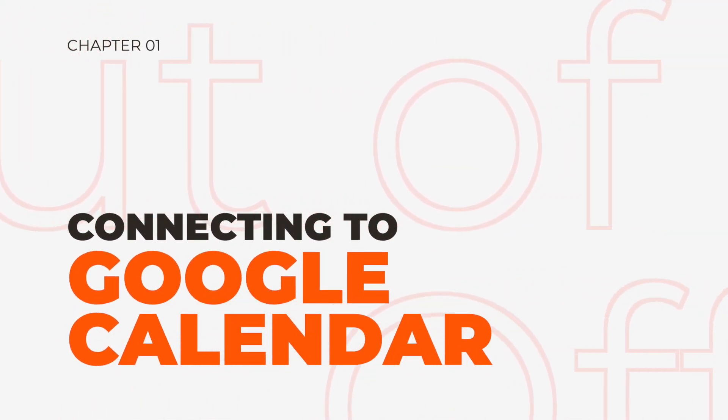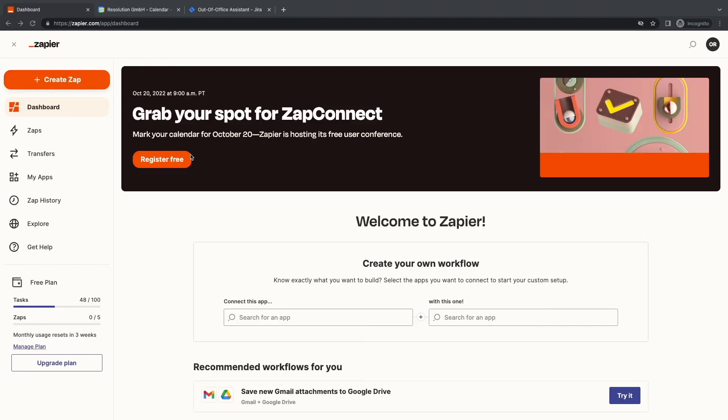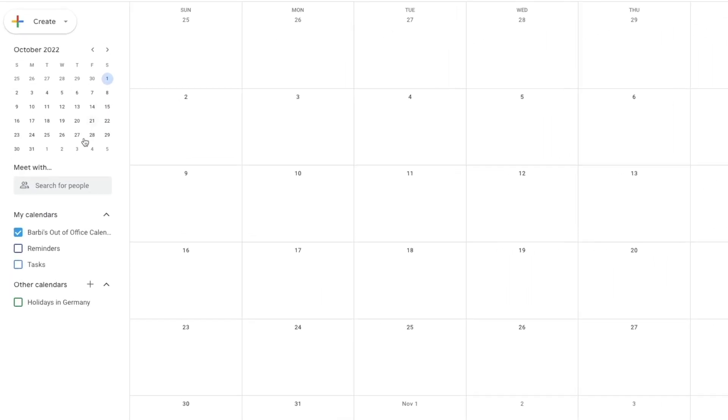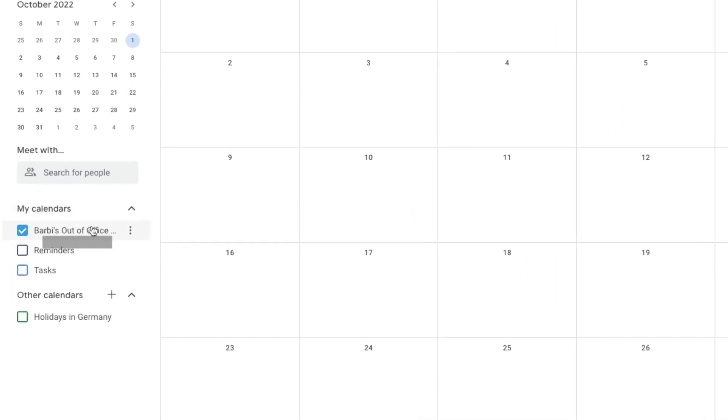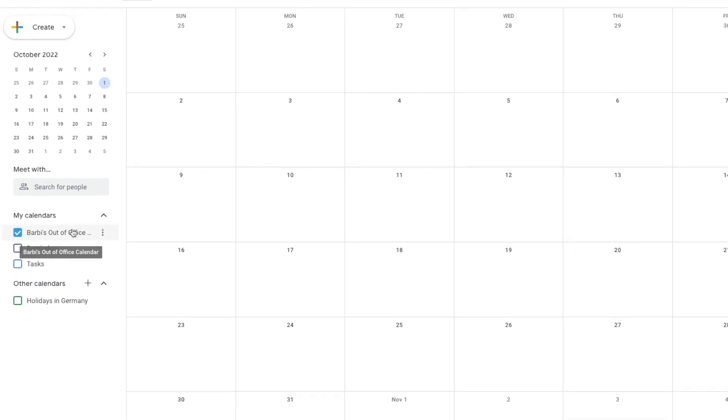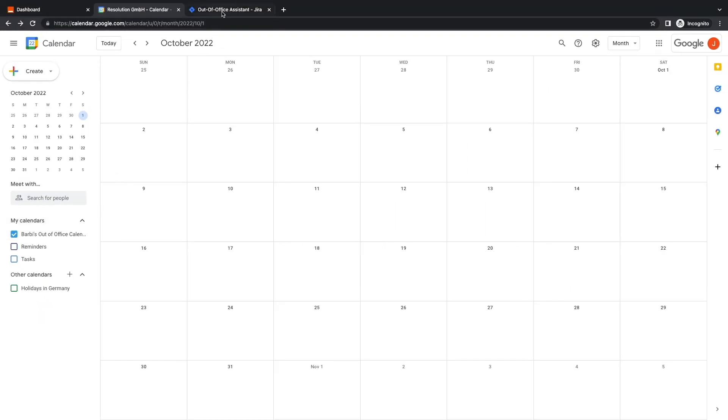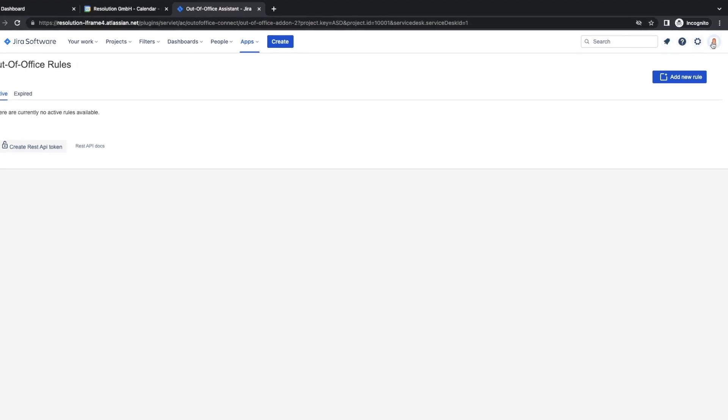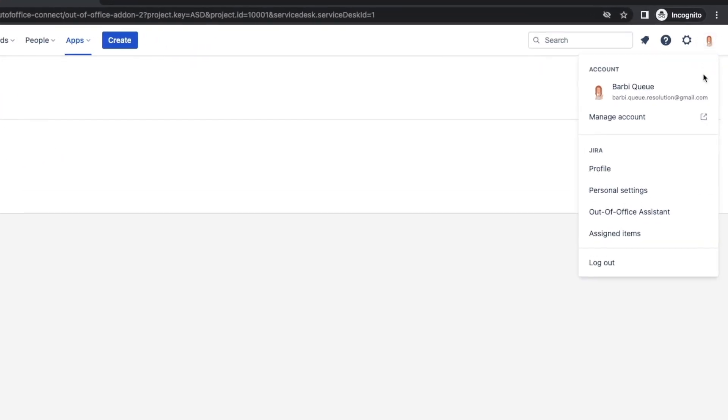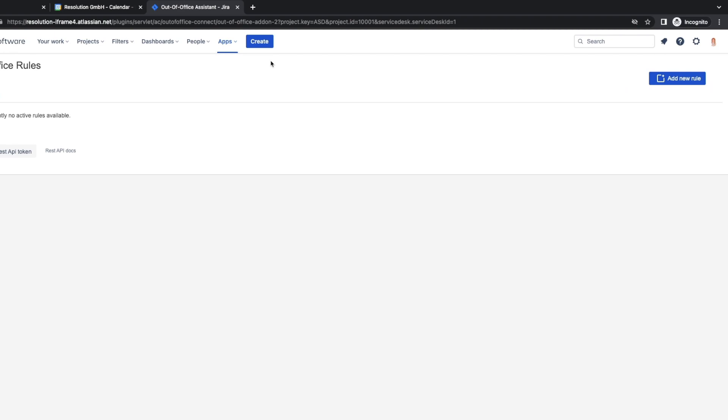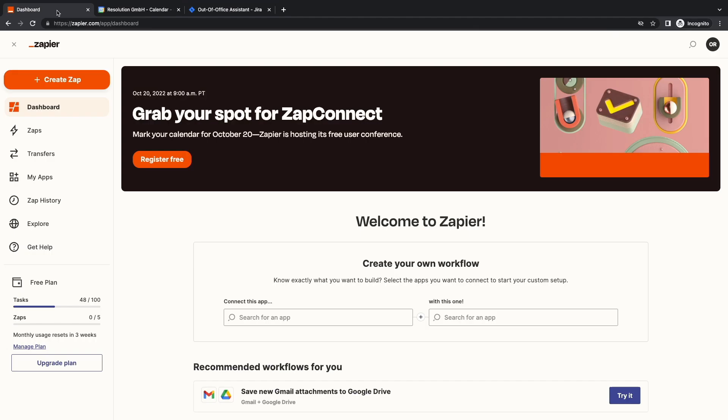So I have opened an account on Zapier and I'm in my dashboard. What I want to do is connect Barbie's Out-of-Office Calendar in Google Calendar with this Jira instance, where you can see that I'm logged in as Barbie. But let's start on Zapier.